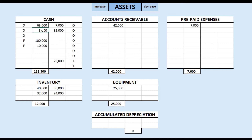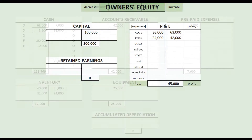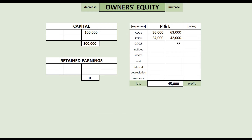Now the question is, what is our right side entry? You might say, oh, it's for widgets, so it must be a sale. But we do not account for a sale until we have actually delivered the widgets to our customers. Our customers have paid for them, but we have not delivered them. So it is not a sale yet.